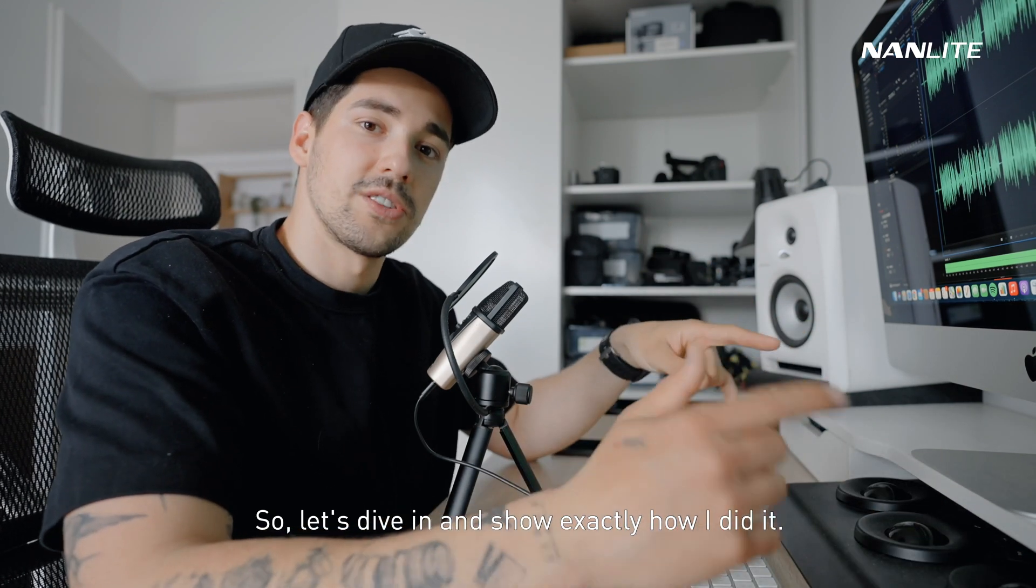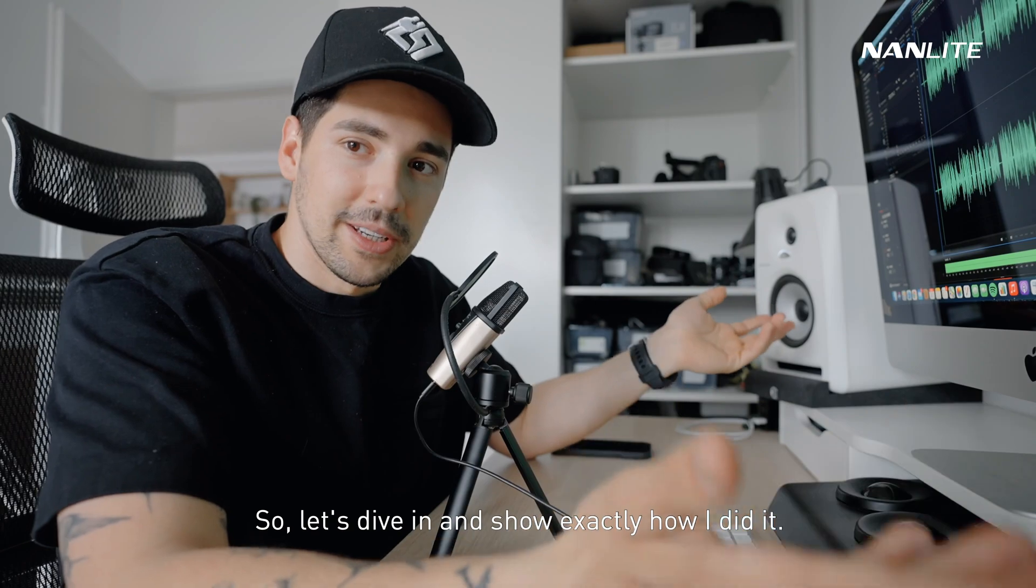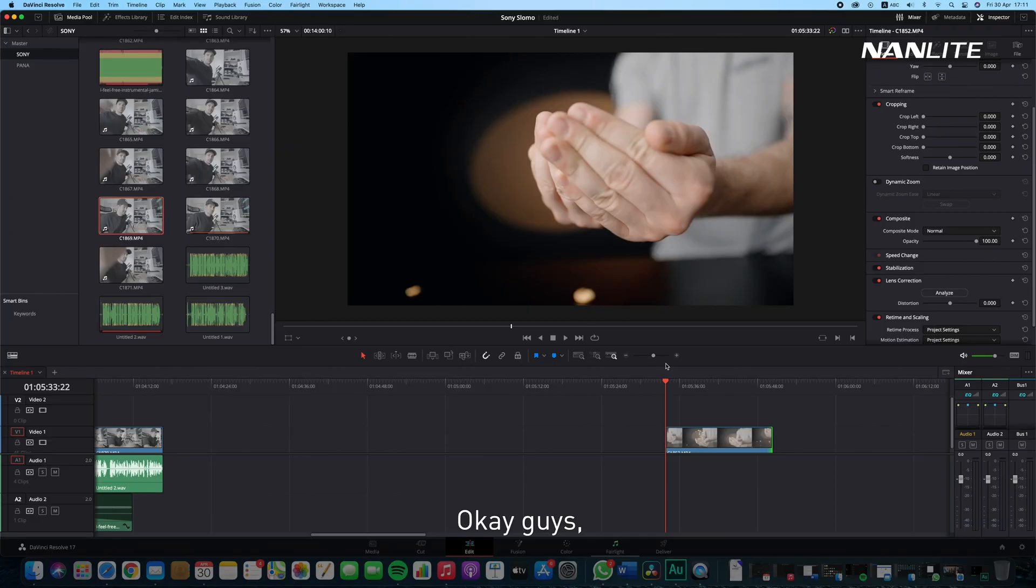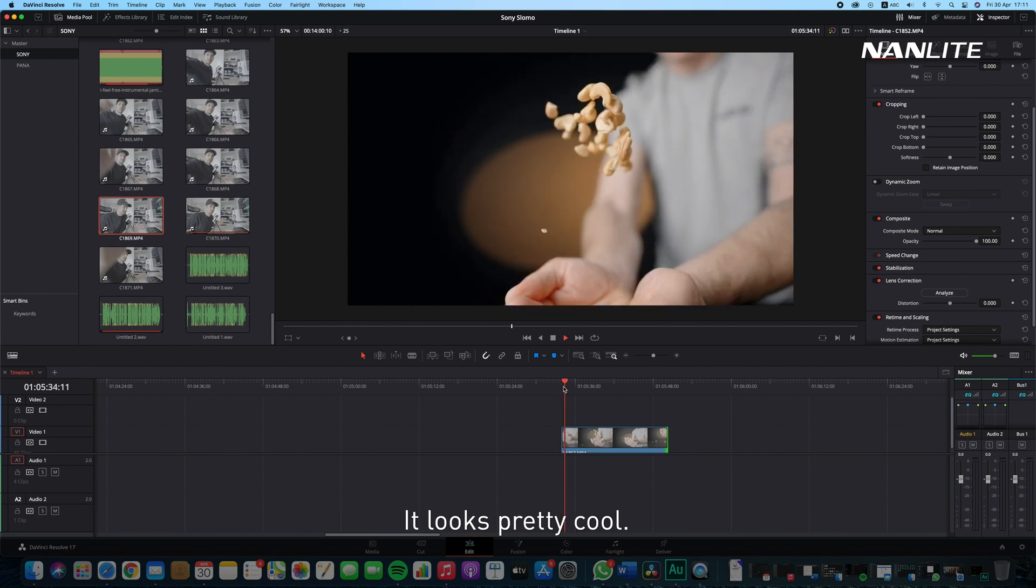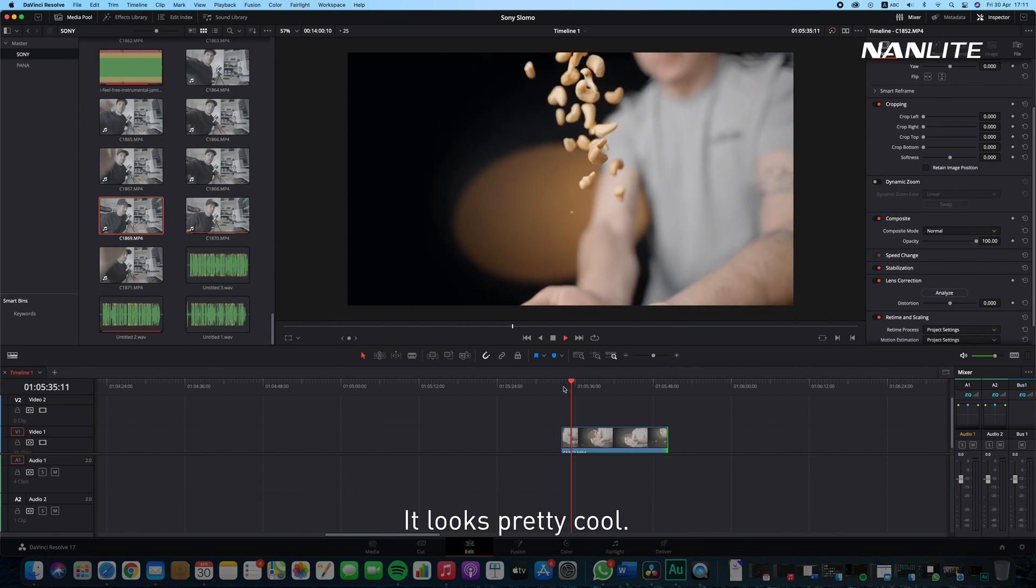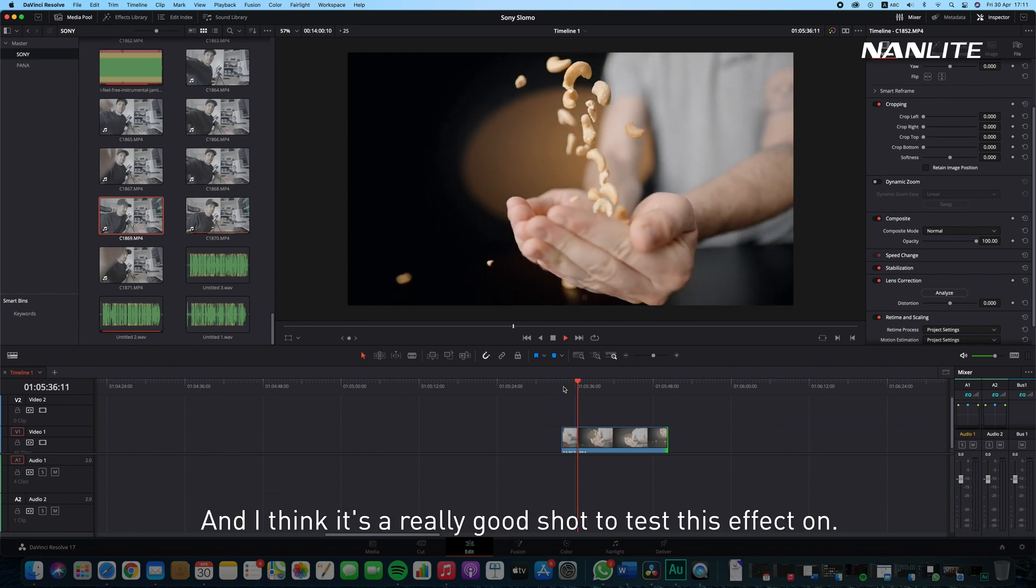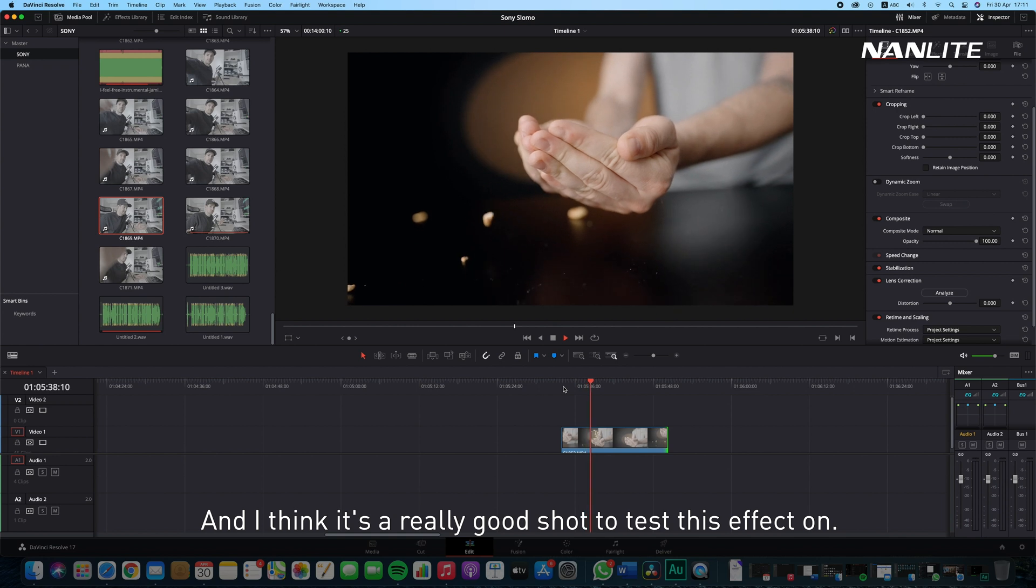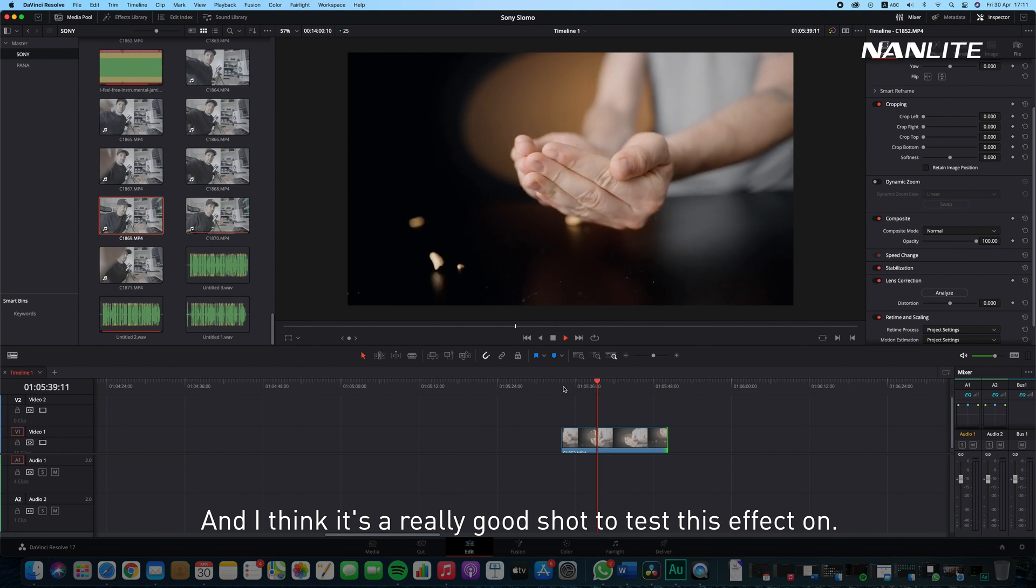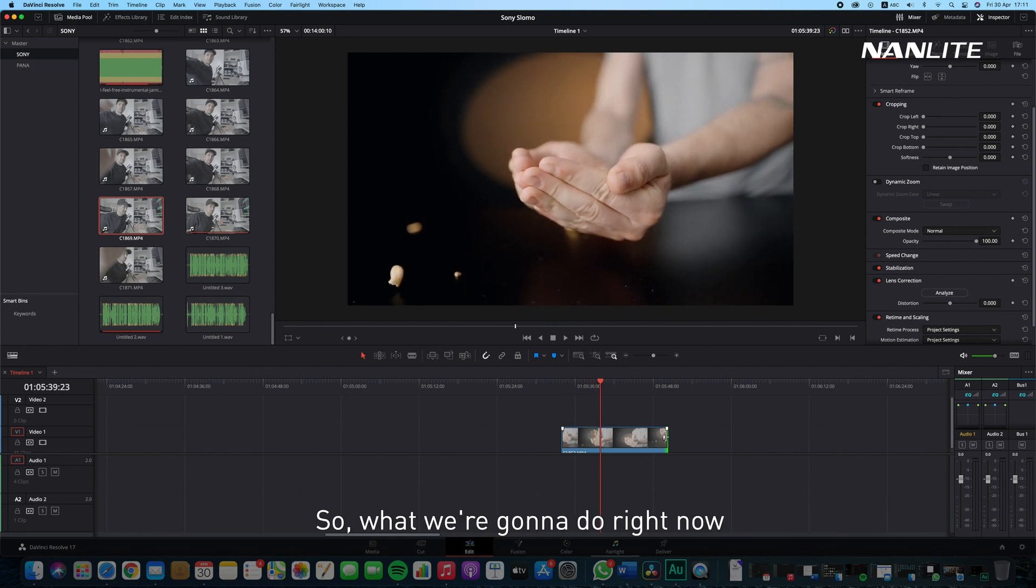Okay guys, so we are now inside DaVinci Resolve and we're going to take this shot, for example. It looks pretty cool and I think it's a really good shot to test this effect on.